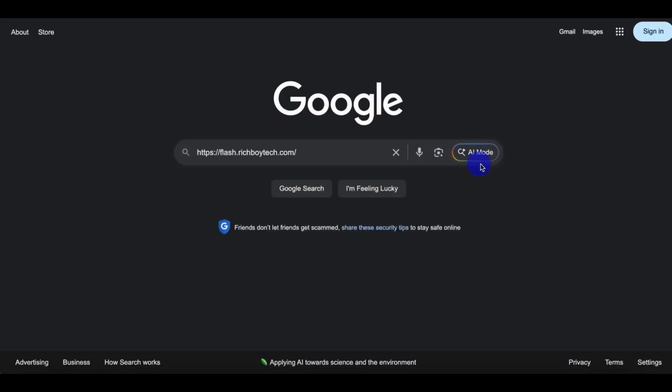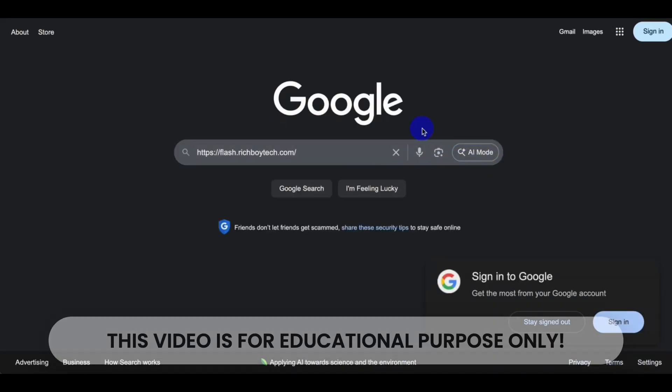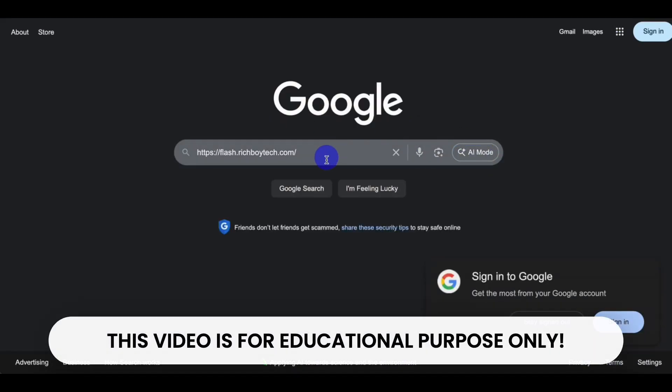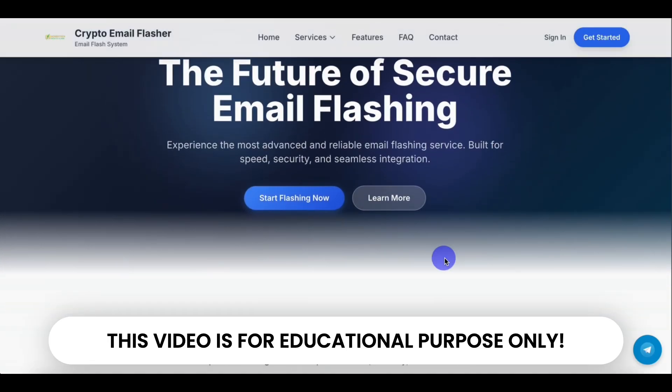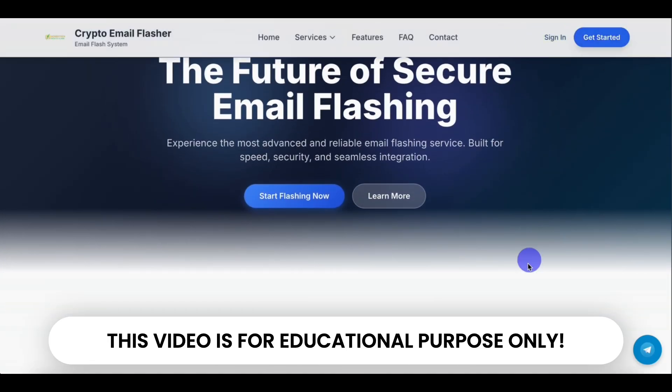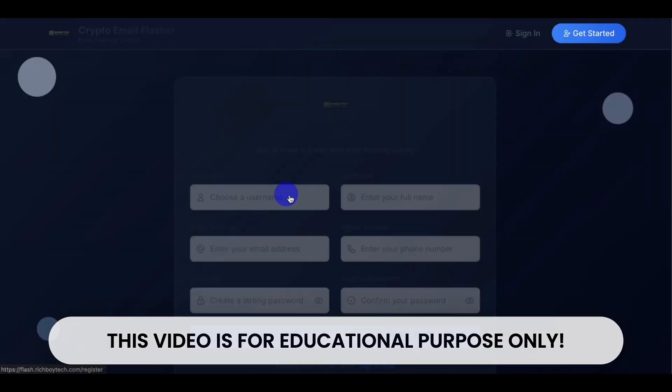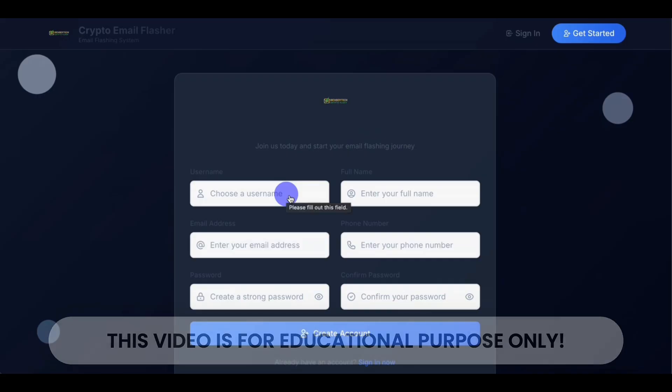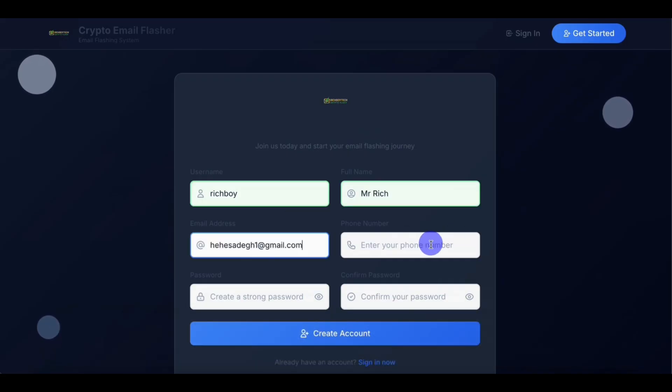This is how to flash any amount on Bybit and Binance using email alerts. First of all, go to this website, Crypto Email Flasher, click on Start Flashing Now. Then sign up with your username, email, and password.